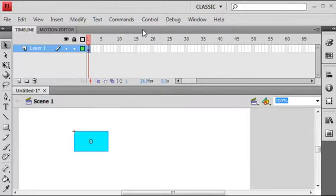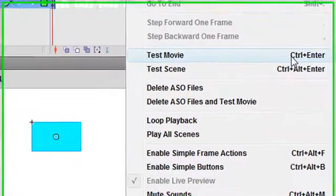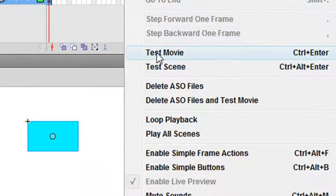And go ahead and Control Test and see if my movie works. Now here's the shortcut key, Control Enter on your keyboard, or Control Test Movie. And when you roll over, you see it does indeed change colors.